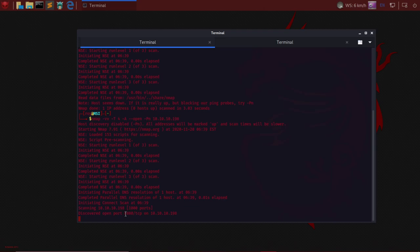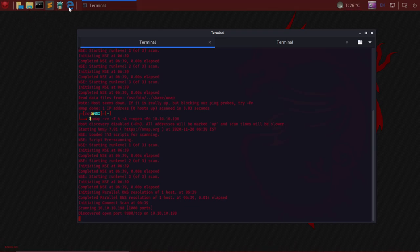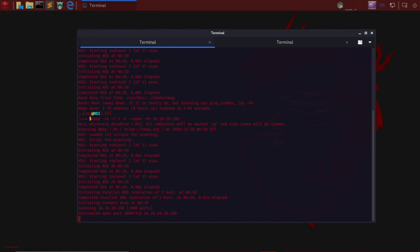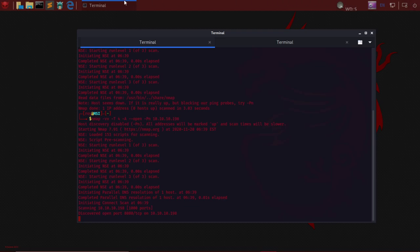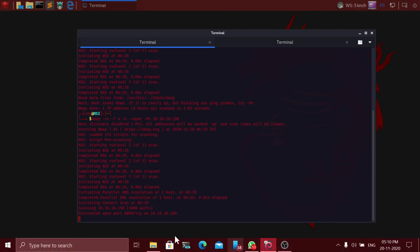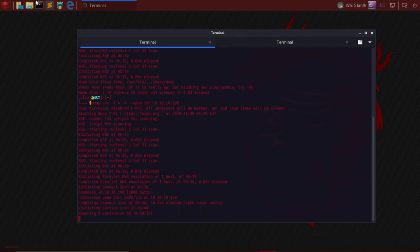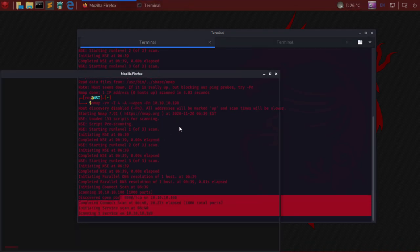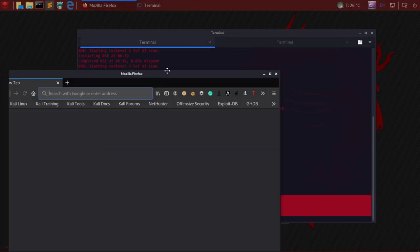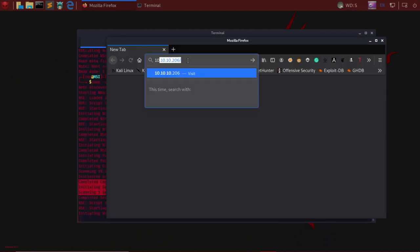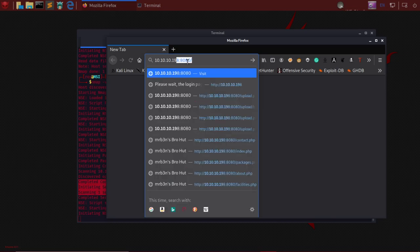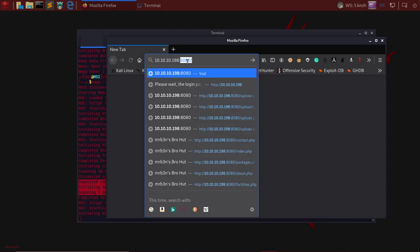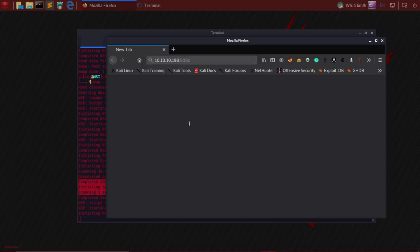The next thing I would do is open up a web browser. For those wondering, this is Kali Linux working with Windows in seamless mode using virtual machine. We found port 8080, so in Mozilla Firefox: 10.10.10.198:8080.